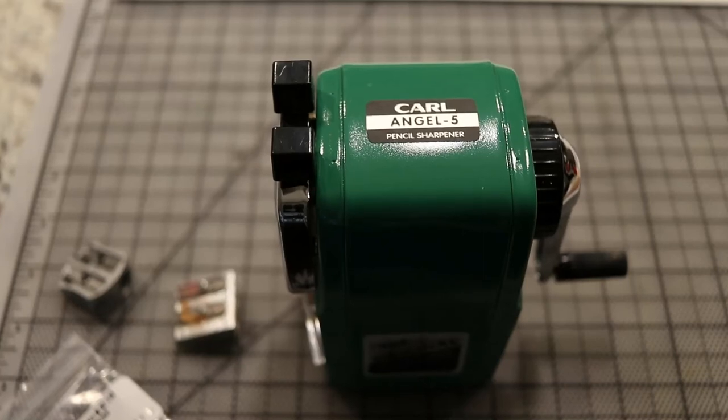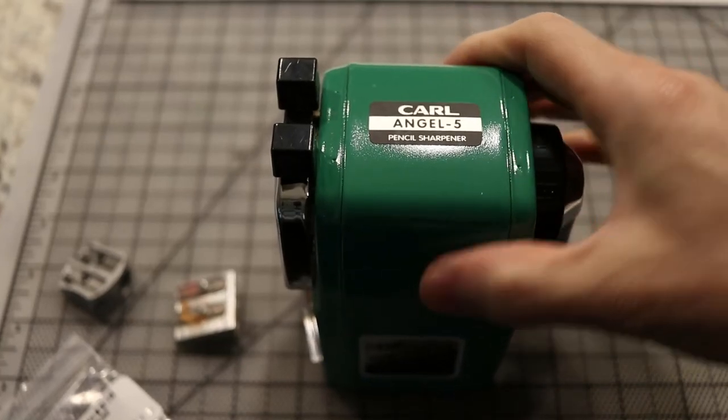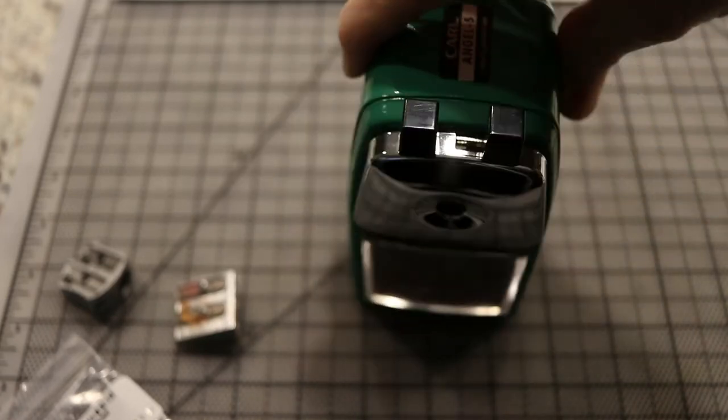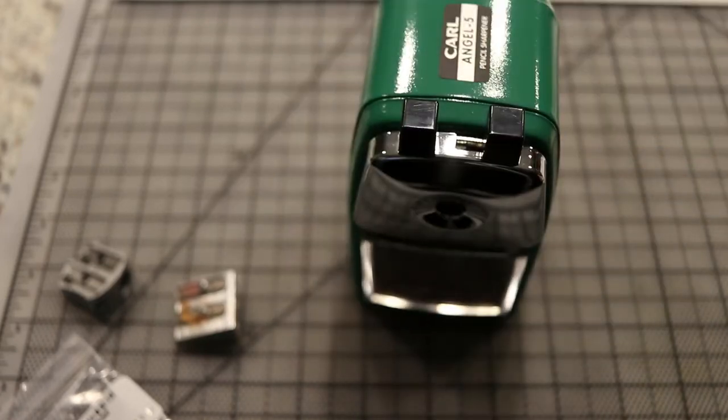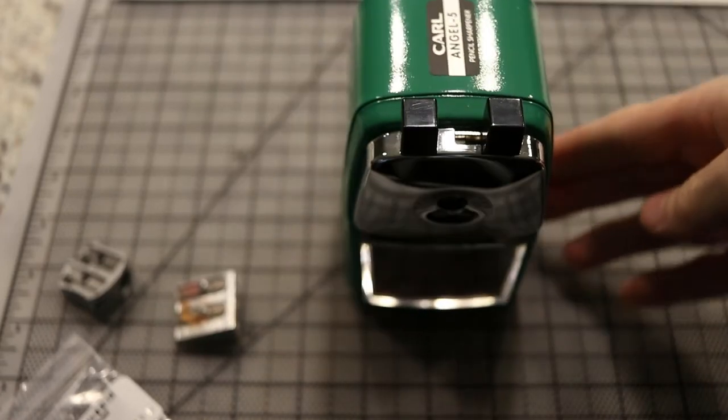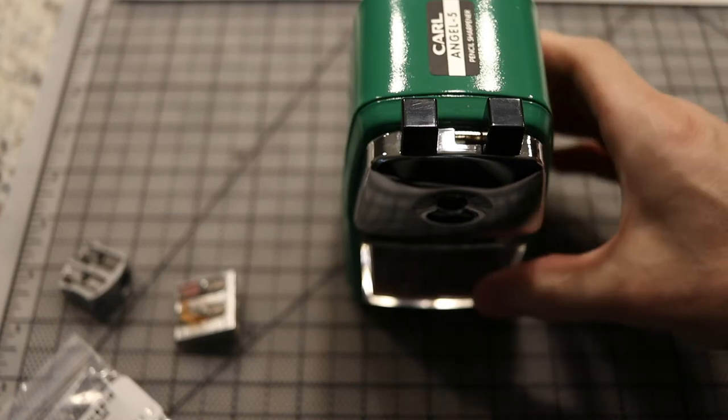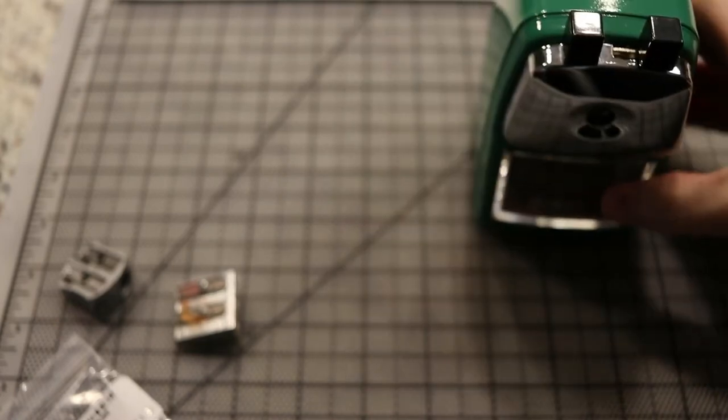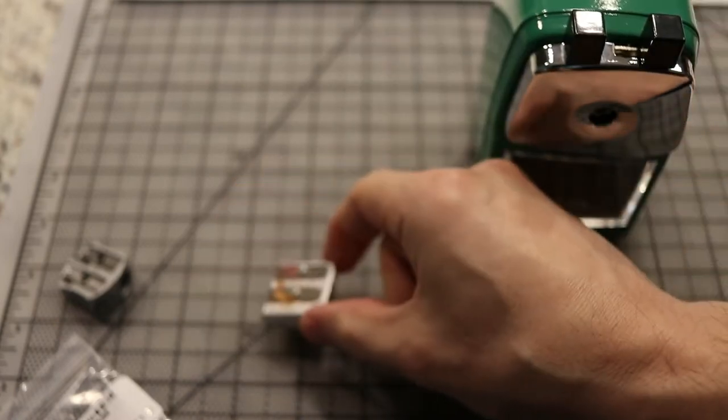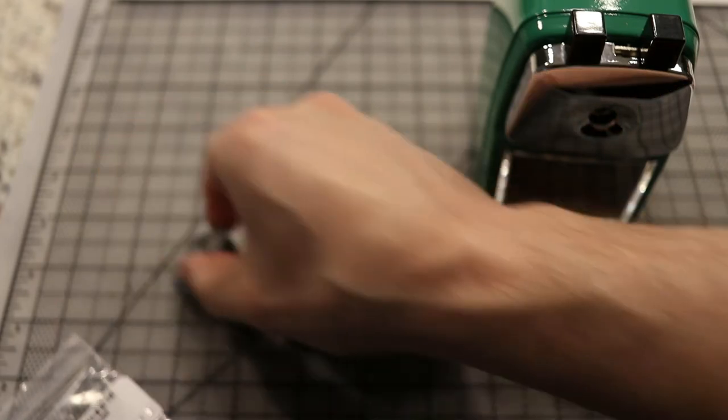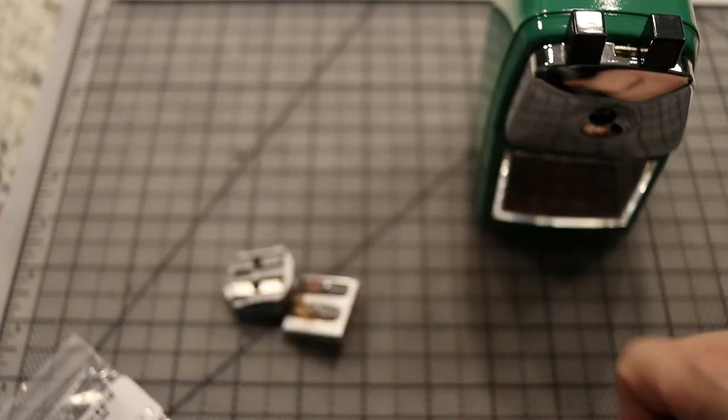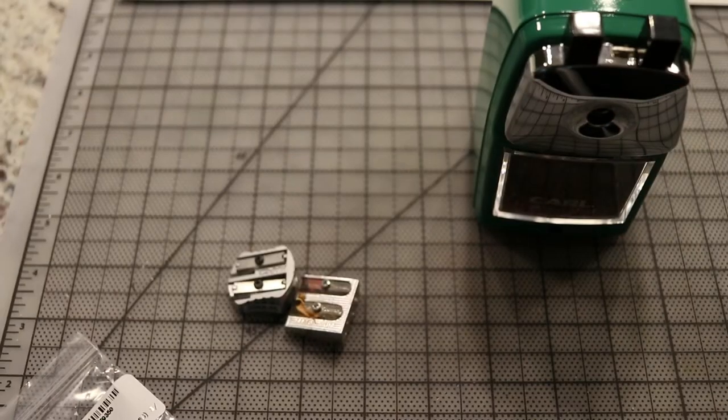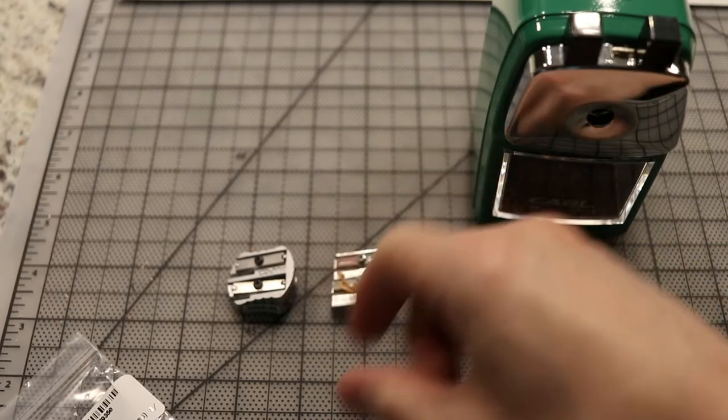Hi friends, I'm Mitch and this is my review of the Carl Angel 5 pencil sharpener. This is a hand-cranked sharpener that I use for pastel pencils. Before I got this, I was using other types of sharpeners like this one and this one.